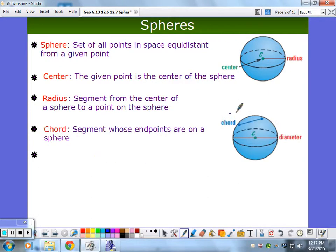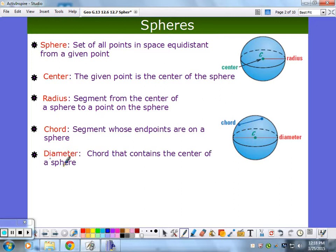We also have chords, same thing as in a circle — the endpoints are two points on the sphere. We have chords and spheres, and you can have diameters. Here's that great circle, and here's your diameter. That is the sphere.